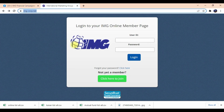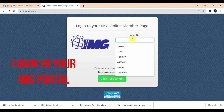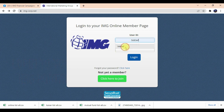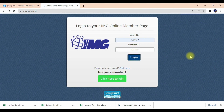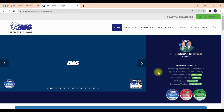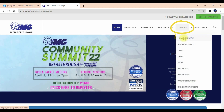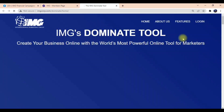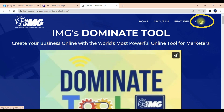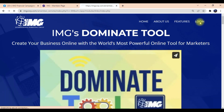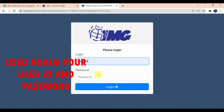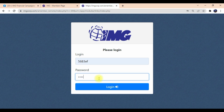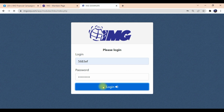So let's start. Login again in your IMG portal using your user ID and password, then click login. So the moment you're done logging in, you're now inside your portal. Look up to your menu bar — you'll see the menu bar has 'Tools'. Click that, click IMG Dominique. After that, login again using your user ID and password, then click login.